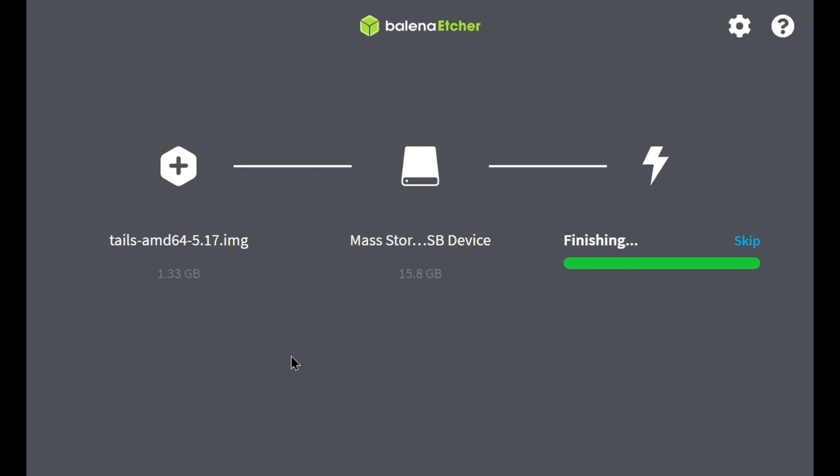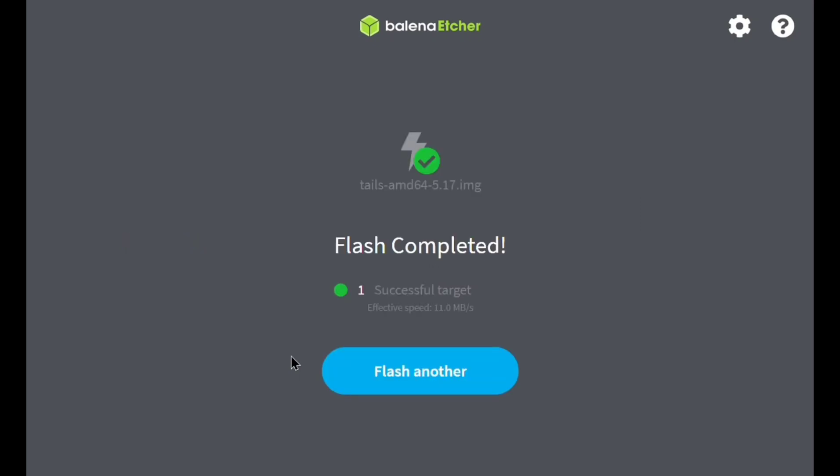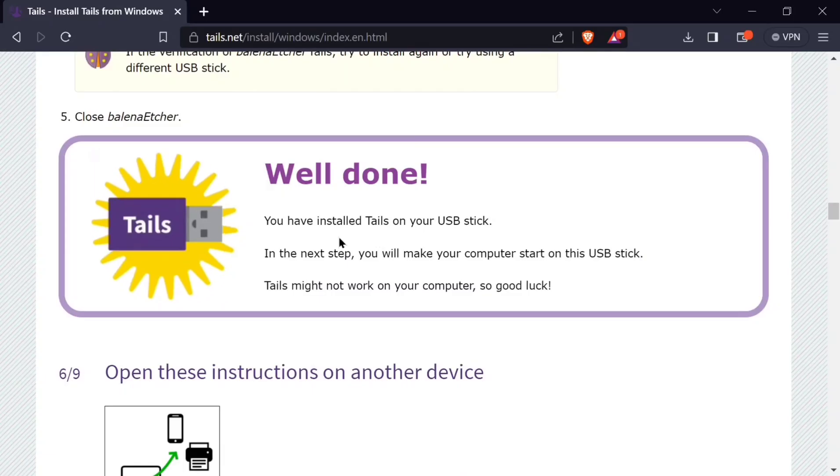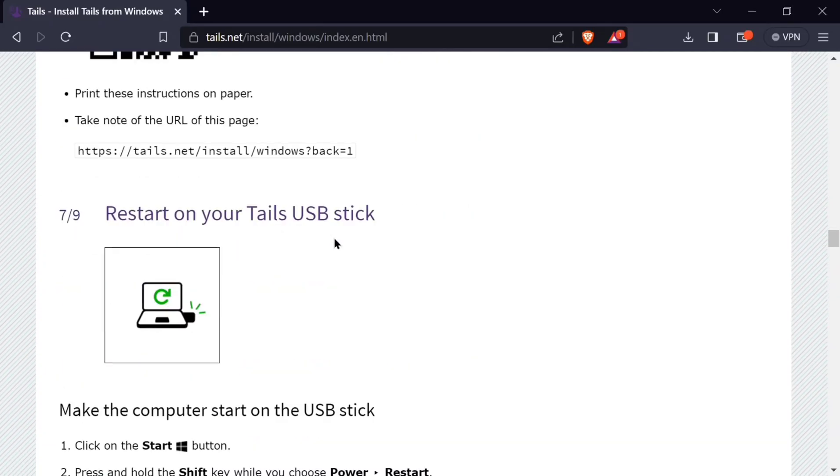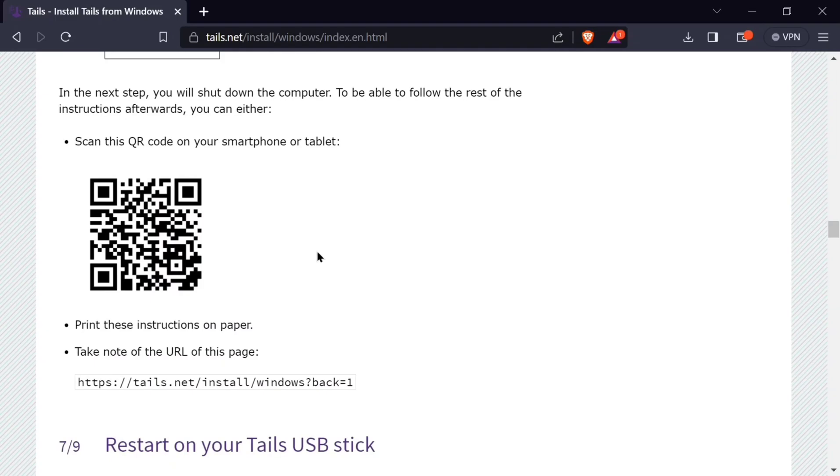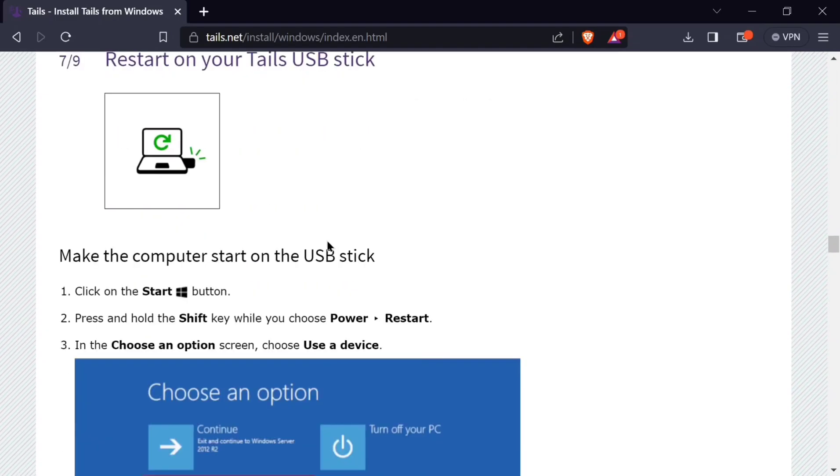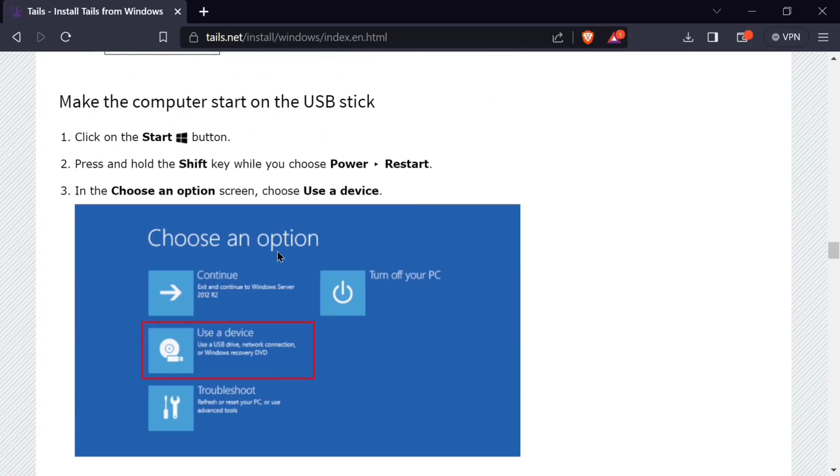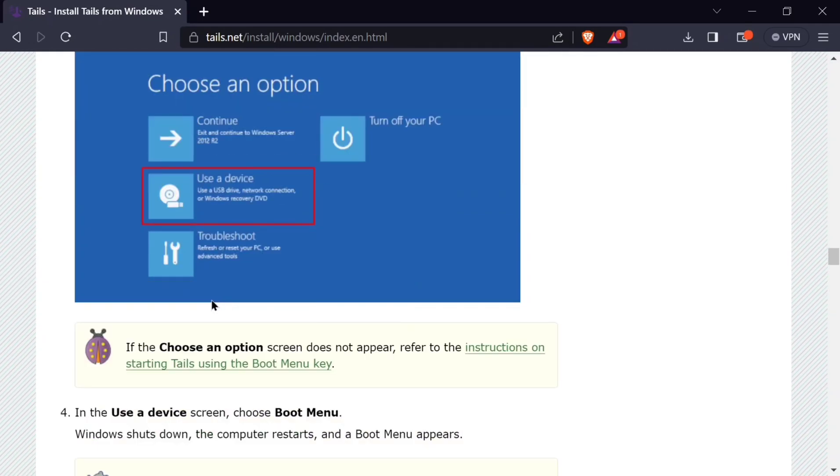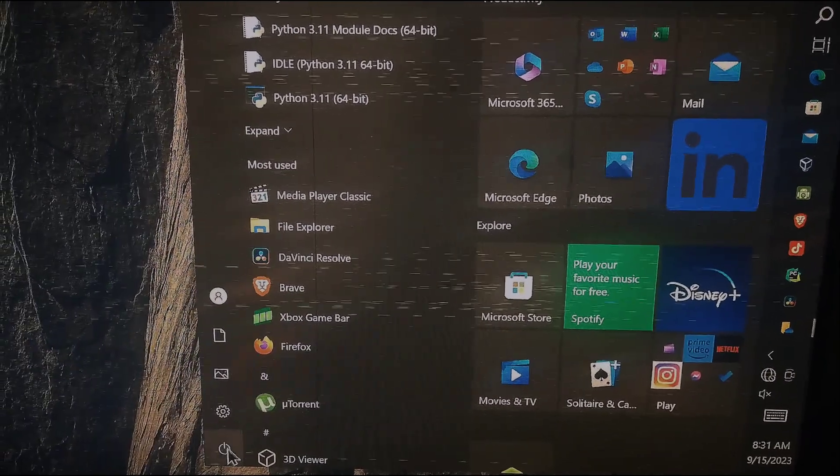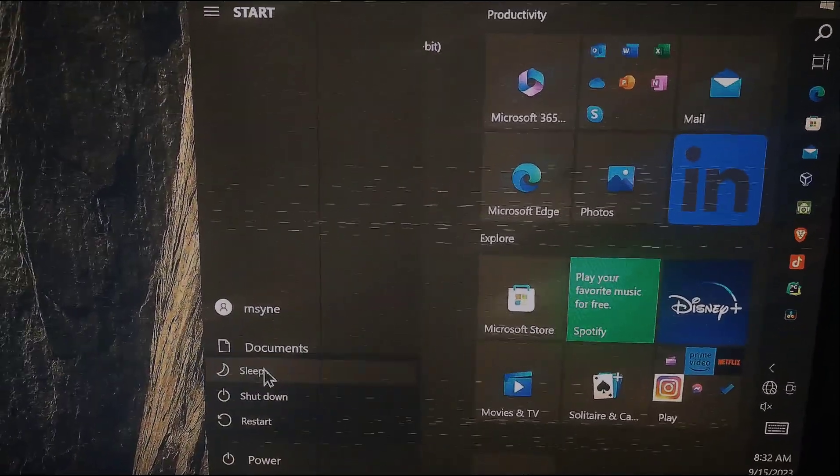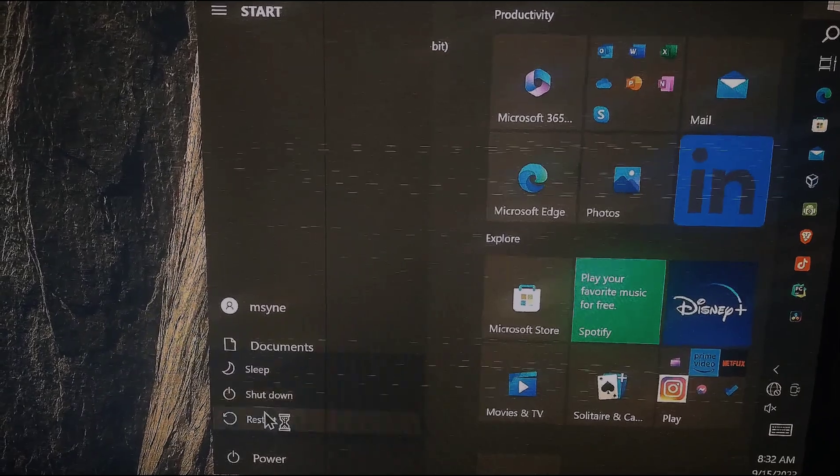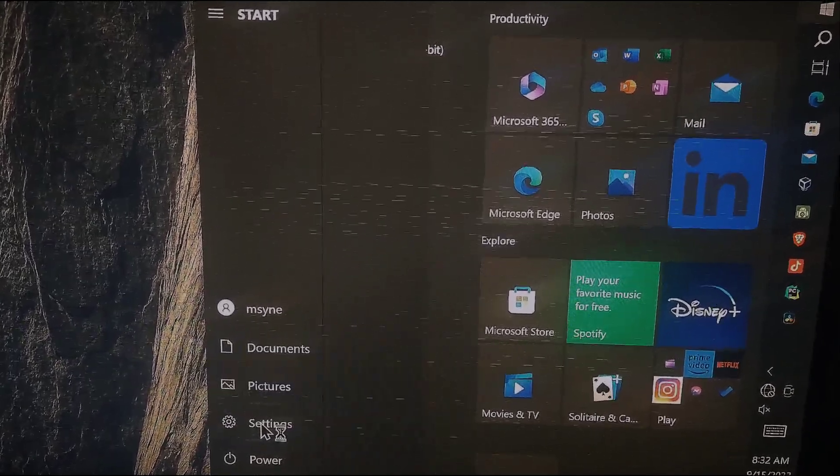It is done so you can close this window and we are going to restart our computer, rebooting from our USB stick. You can see I've been given here some instructions on how to do that. But for me, I will just go and restart my machine normally. Click on restart.